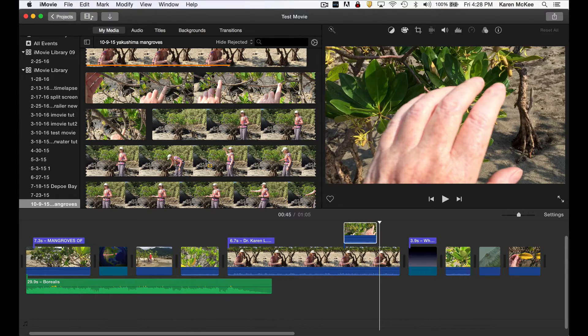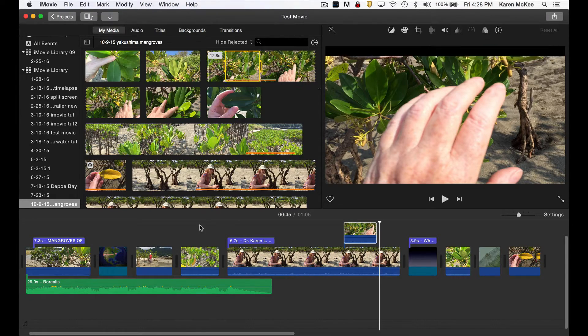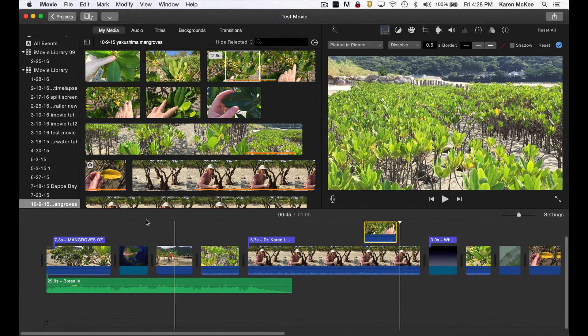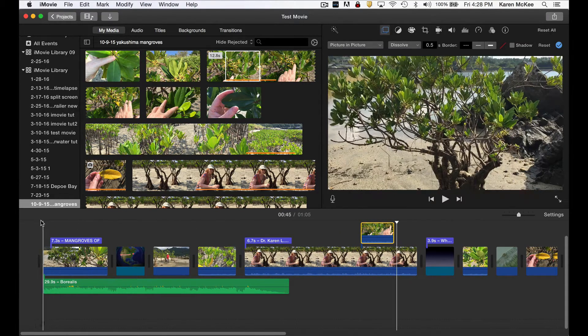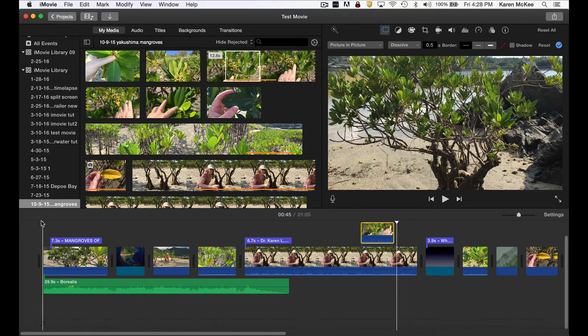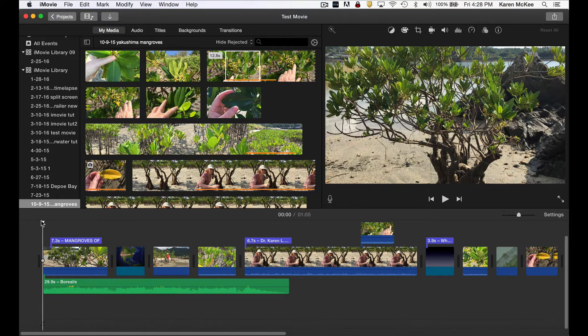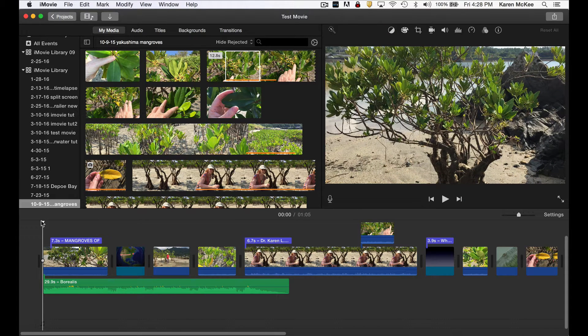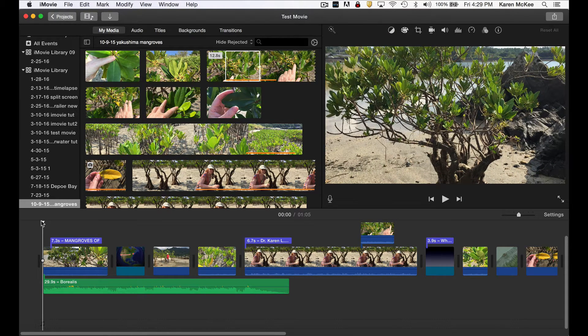When you finish editing, you want to preview your project full screen. To do this, place the playhead at the start and select view and then play full screen.